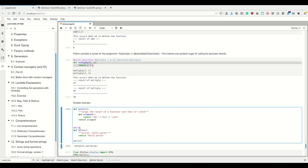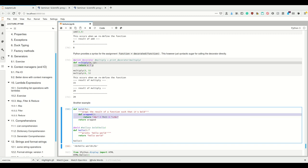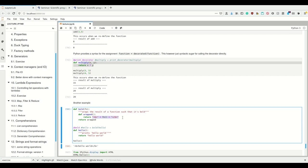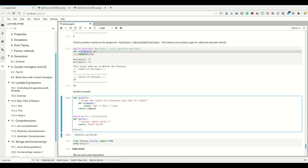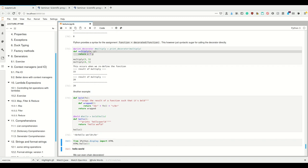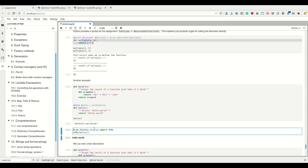Now we can simply add this decorator to our function, which is the same as saying `hello = bold(hello)`. When we execute `bold(hello)`, it returns this new function that returns the bold tag plus the contents of the original function's result plus the closing tag. If we execute this we get the HTML syntax, and bold is applied.